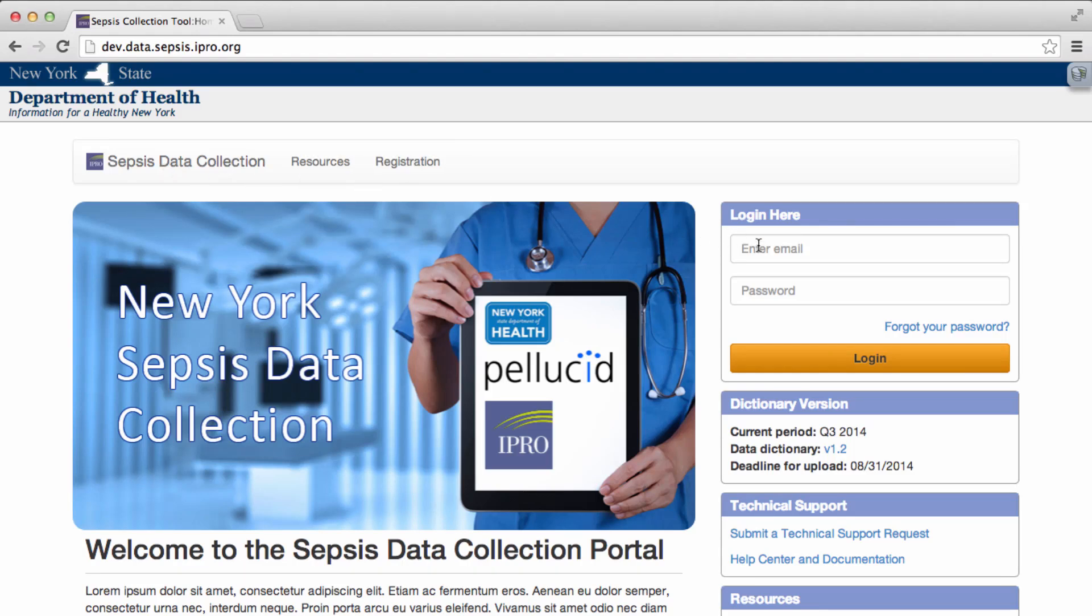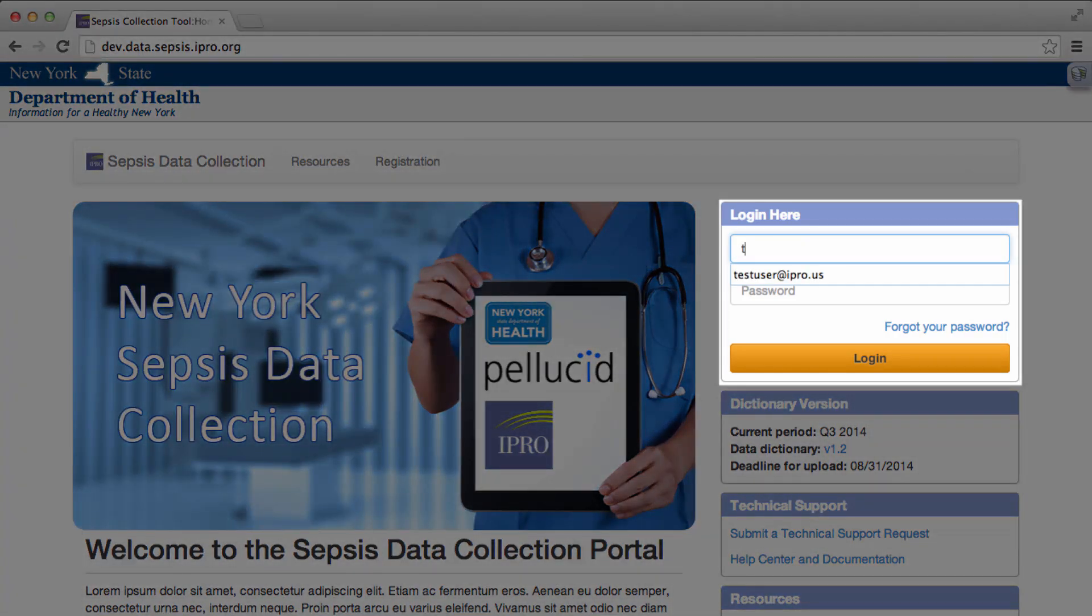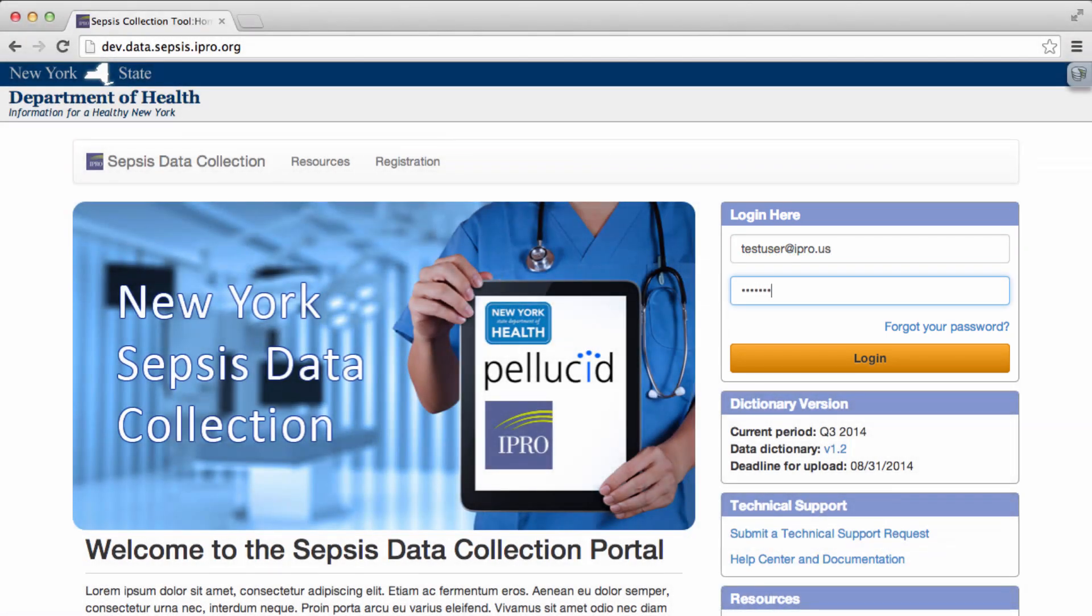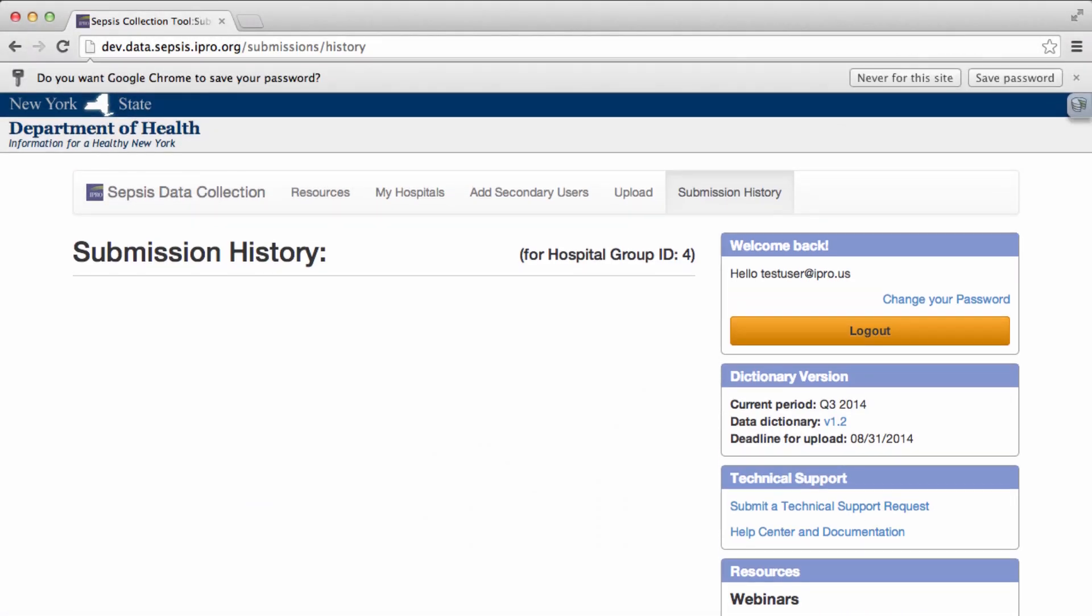To upload data to the Sepsis Data Collection Portal, you will need to log in using the username and password that you selected during the registration period. Your username is always your email address.